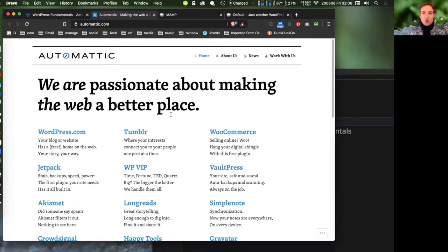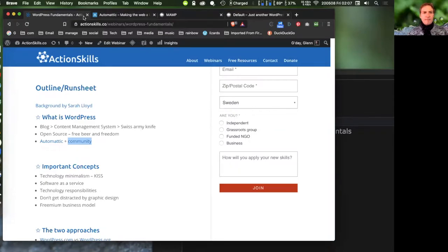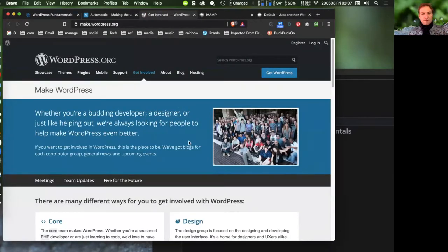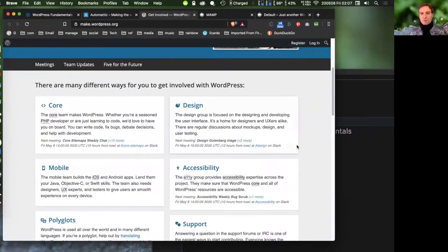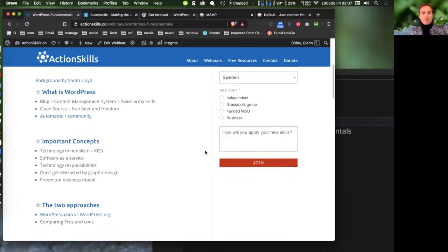Automattic is now more of a custodian of the code, with paid and volunteer developers managing it. They make money through WordPress.com upgrades, WooCommerce upgrades, Jetpack upgrades, and similar business models. However, core WordPress is free and will always be free. There's also a huge global community developing WordPress — if you go to WordPress.org and look at 'get involved,' there are teams making it more secure and better.